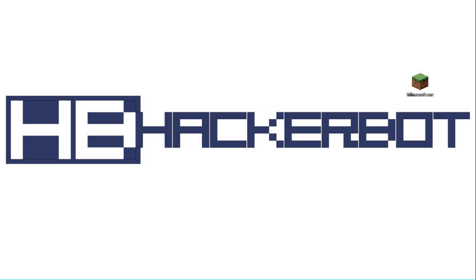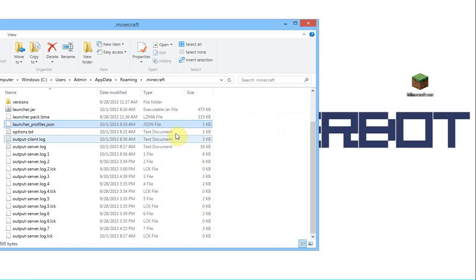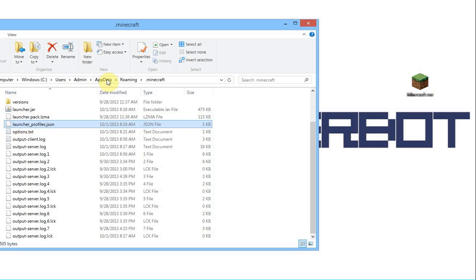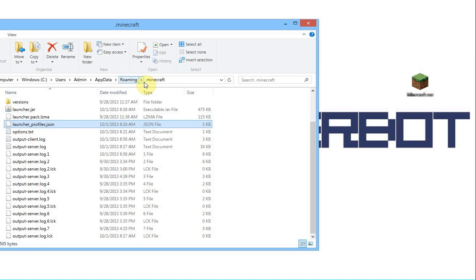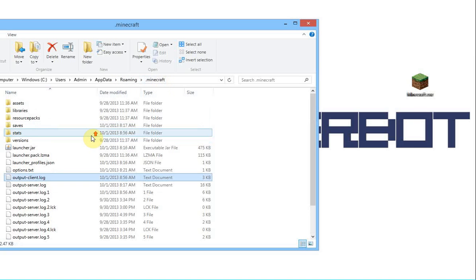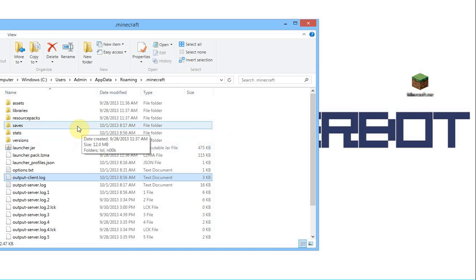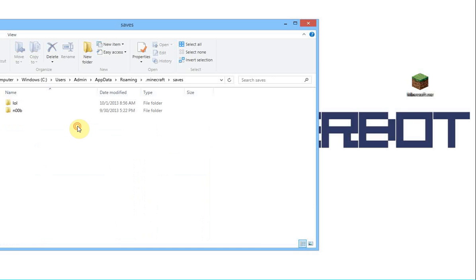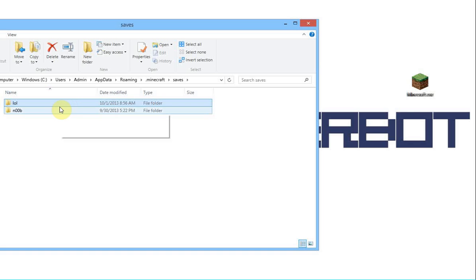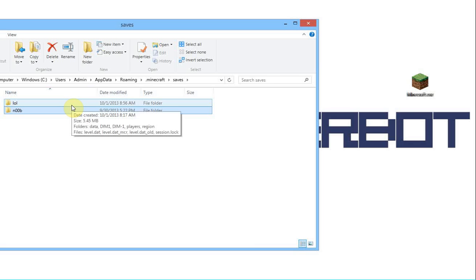Now, you can reach your Minecraft folder on C, Users, then your username. Now, on XP, this will be called Application Data. On Windows 7 and 8, it is App Data. Then, on Windows 7 and 8, you have a Roaming folder here. On Windows XP, this does not exist. And then, you have .Minecraft. And that is where all the good stuff is stored. As you can see, this is my saves folder. Those are my two worlds that I have in single player. My LOL and my Noob, because I am a giant Noob at Minecraft.